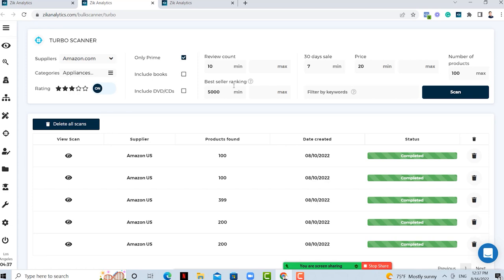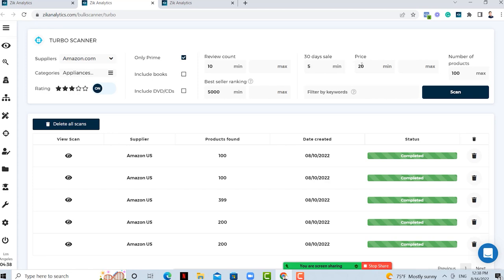I'll leave the bestseller ranking at a minimum of 5,000. In Amazon there are a lot of products, so if you put this number too low, you're just not going to get many products. On the TurboScanner, you only have 30-day sales history — that information is already eBay data. I want products with at least five sales in 30 days. I also want to start from a minimum price of $20. If you look for traffic products you can put a lower price; for high-ticket products, put higher prices. Then I decide how many products I want to get.